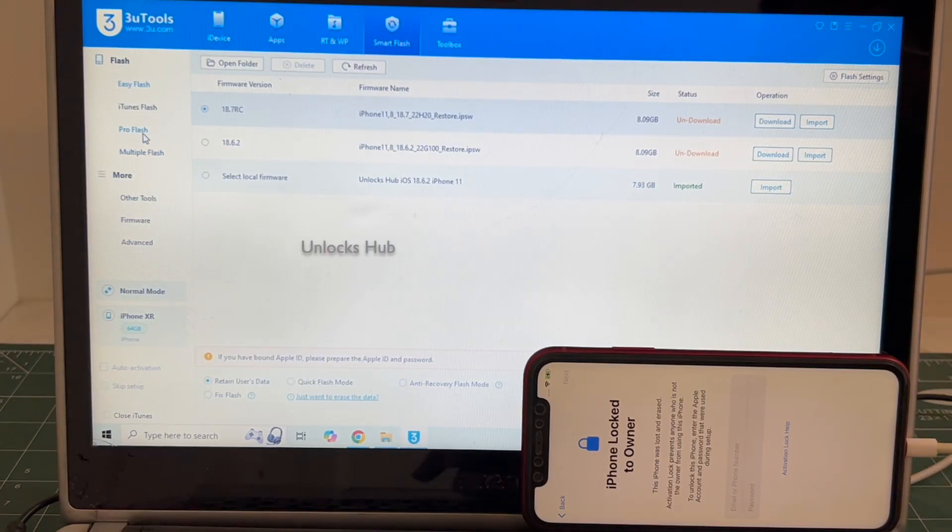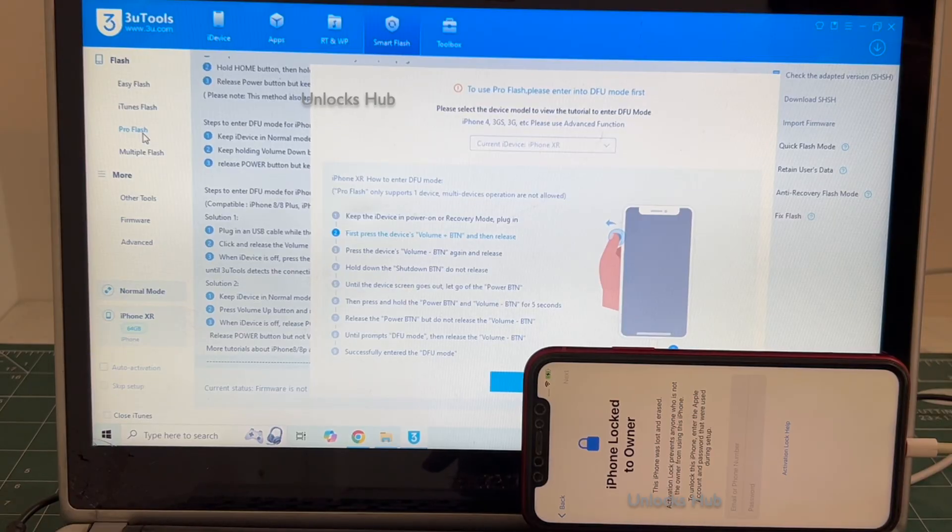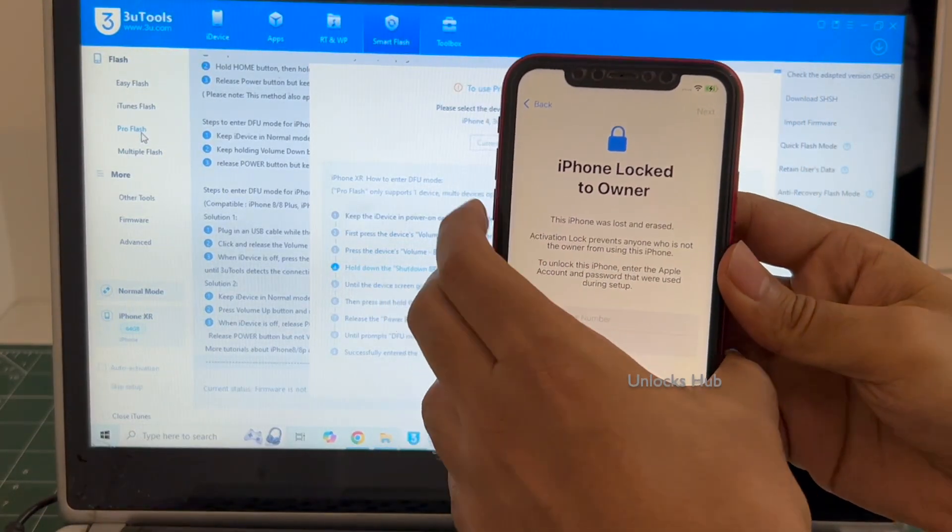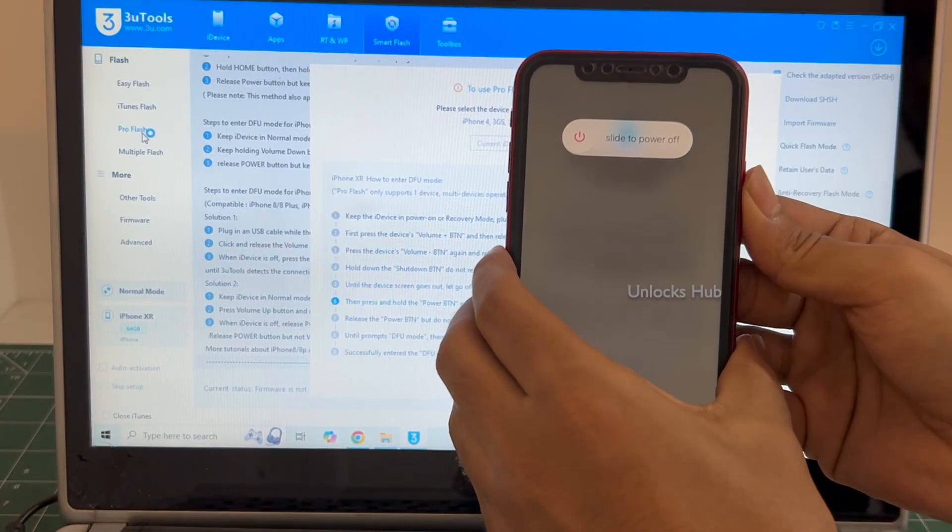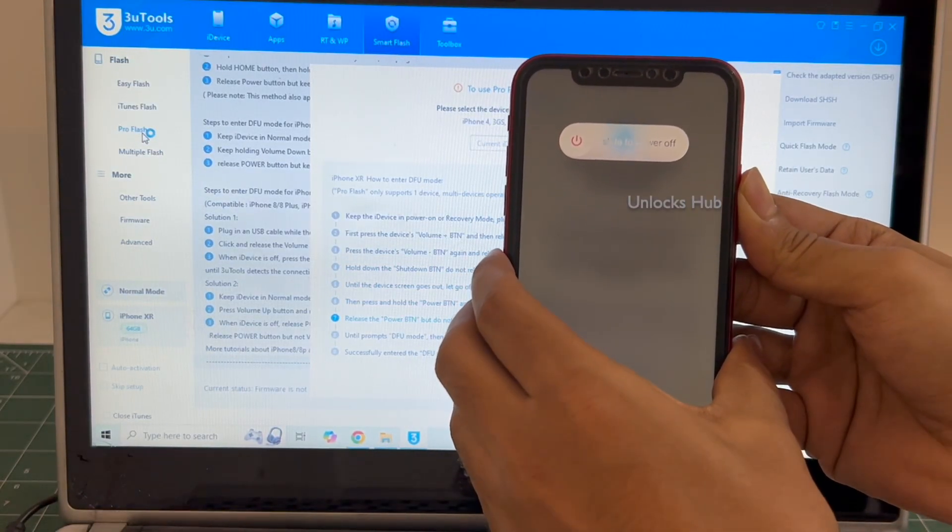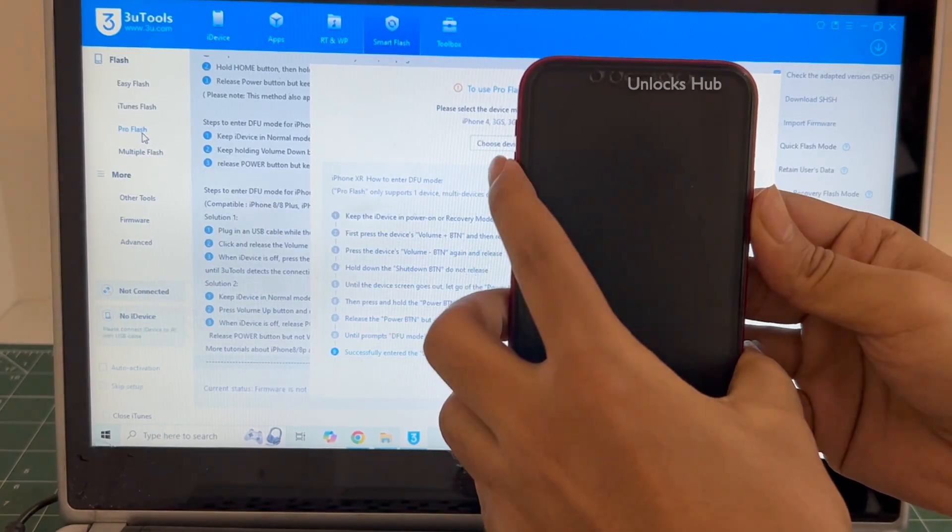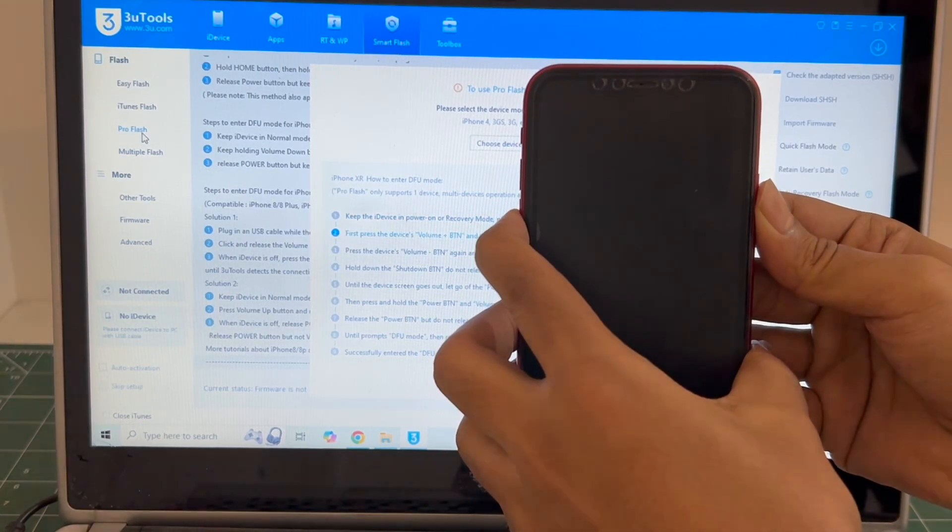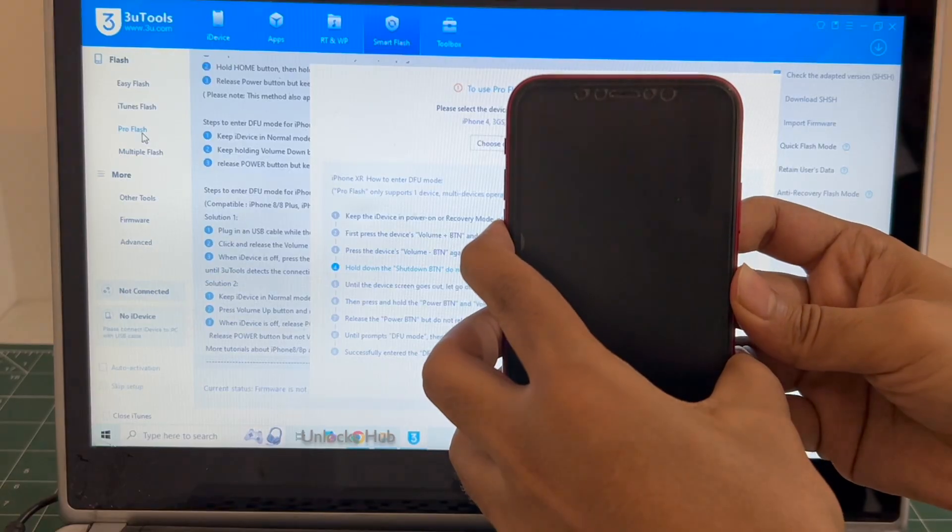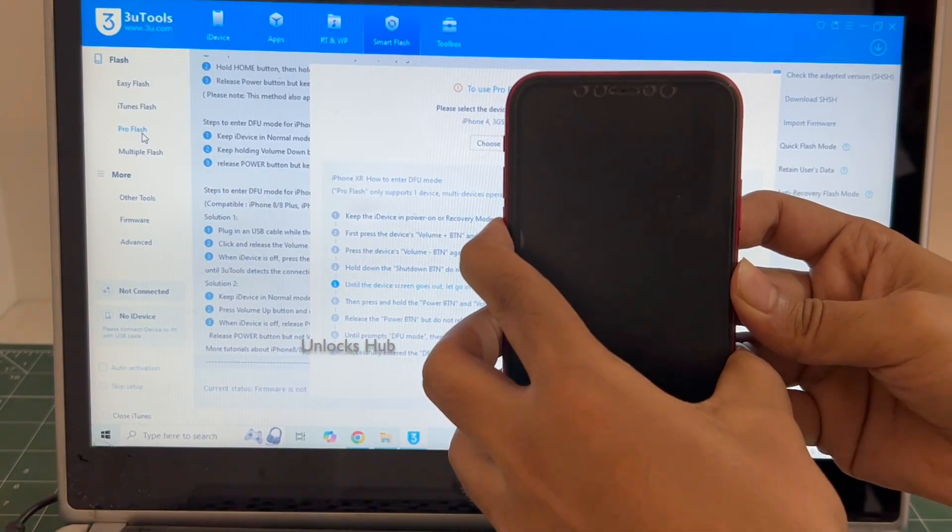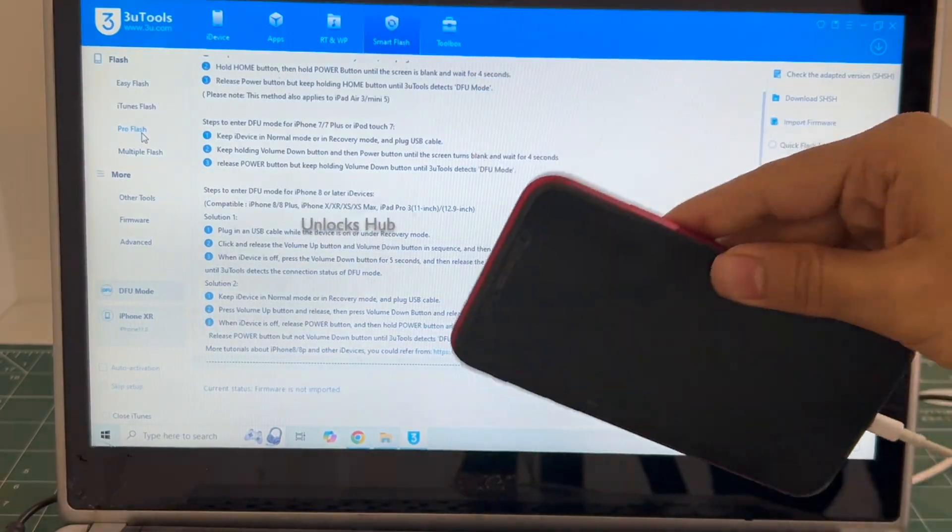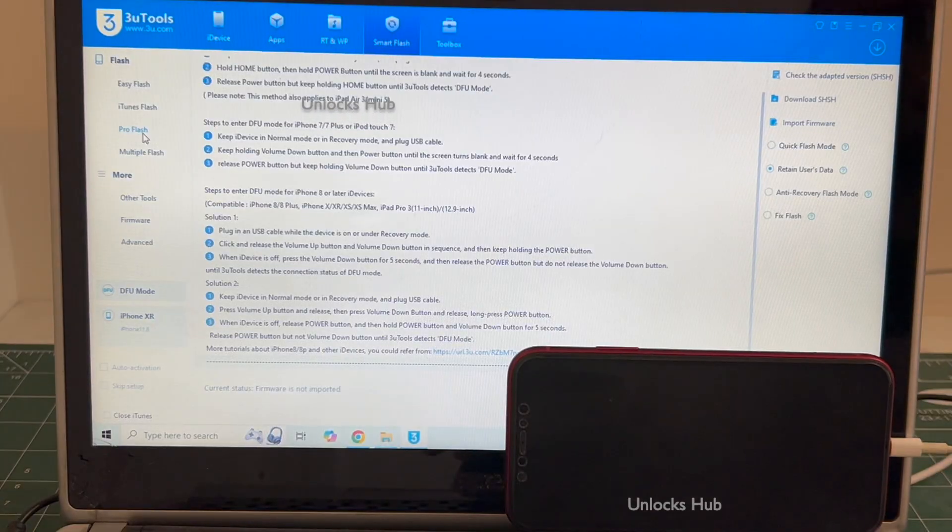Click on smart flash option and go to the pro flash option. Now we have to enter DFU mode. Just follow on-screen instructions to enter DFU mode. And the phone has entered DFU mode. It shows DFU mode and iPhone XR here.